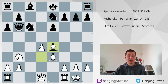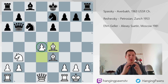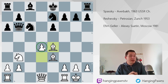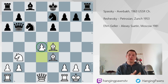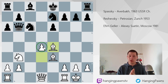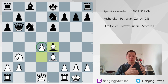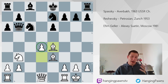Coming back to this position — here black had a dynamic weakness, meaning white has a dynamic advantage. If he utilizes it quickly, black is going to be in trouble. On the other hand, if white plays passively, he is going to have a static disadvantage, a static weakness.